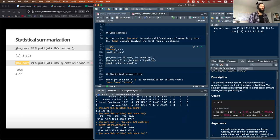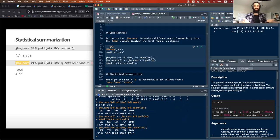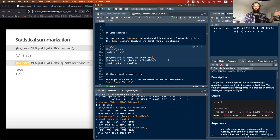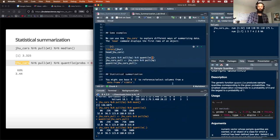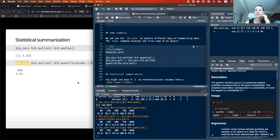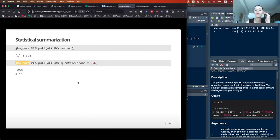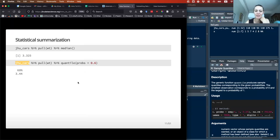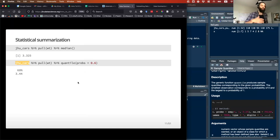If you run it with a dot, it does the same thing — in the Tidyverse, the dot means 'carry this dataset through,' it's just implied. You could also think of it as a sentence: take the JHU cars data, pull the weight data out, and then take the quantile. It's just sequential operations running one after another.